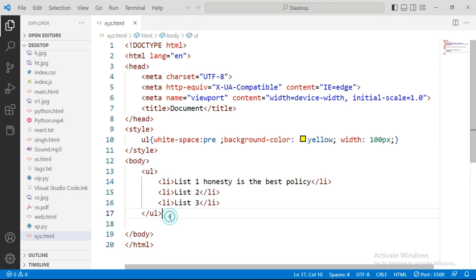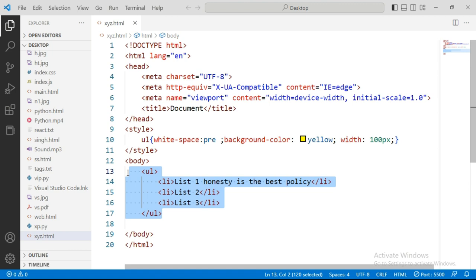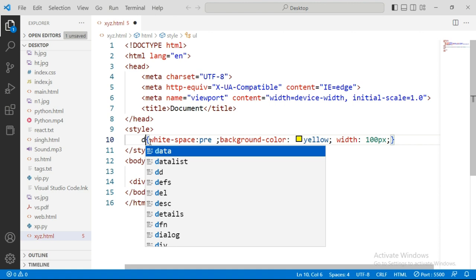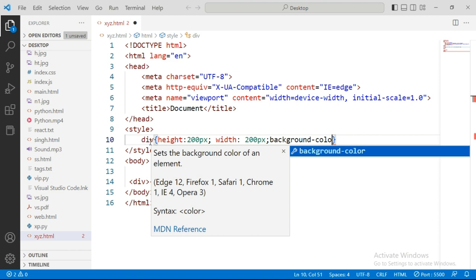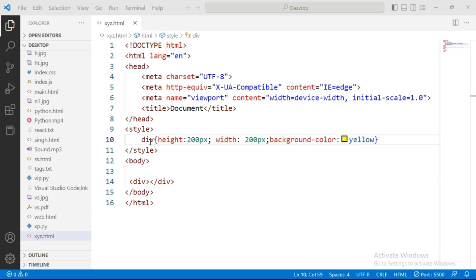Next property is height and width which is very common. We always use it whenever we need to give height or width to something. Like there can be a div here. This div's height and width we have always been giving. No need to explain what height and width does in a div. Let's add background color also, yellow.